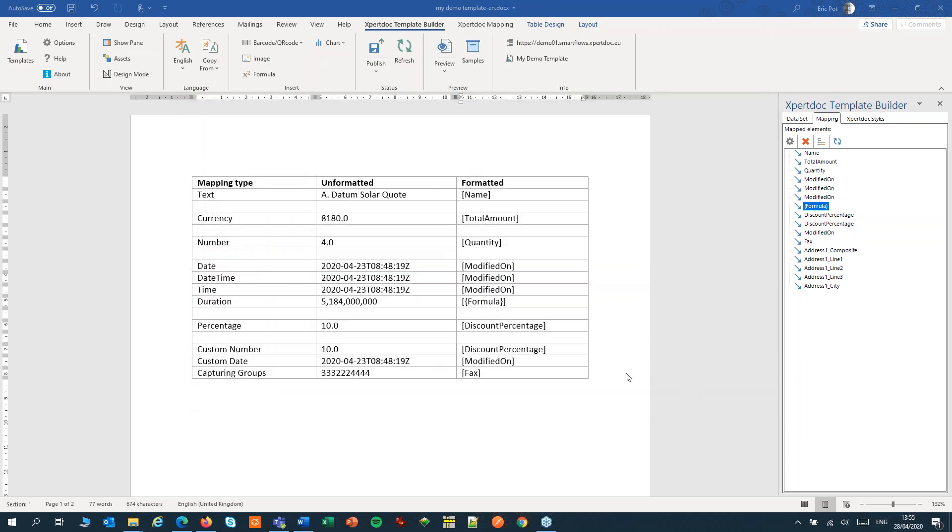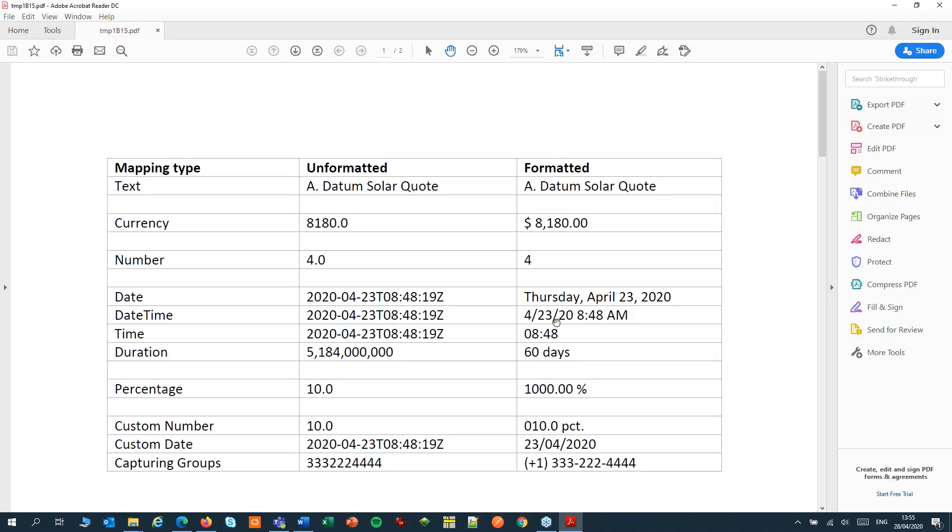Let's OK this, and let's run a preview. As you can see, my period is now formatted perfectly as a number of days.